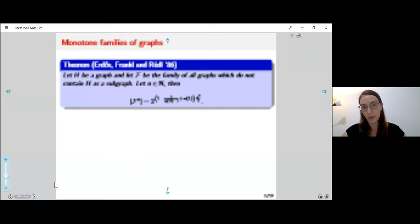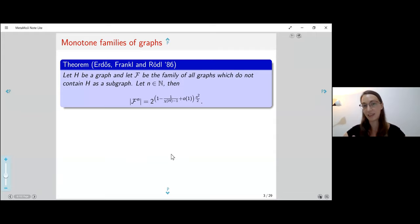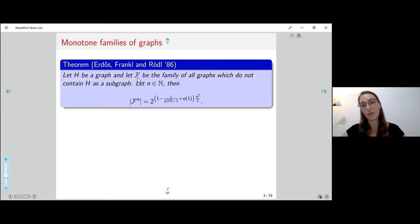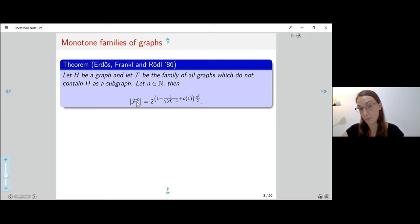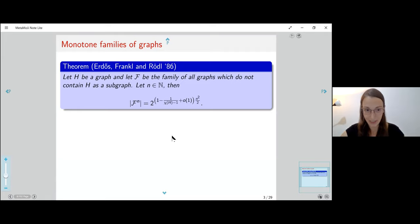I will focus mainly on hereditary families of graphs, but let me mention one classic result regarding monotone families. If I consider the family of graphs which do not contain some graph H as a subgraph, we can know the size of this family — that is, the number of graphs on n vertices in this family.